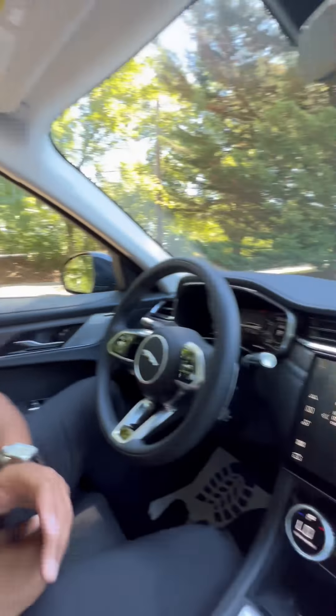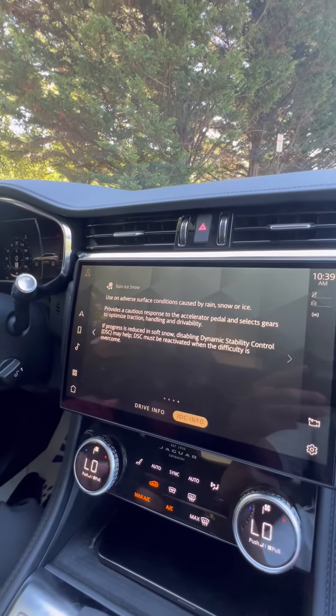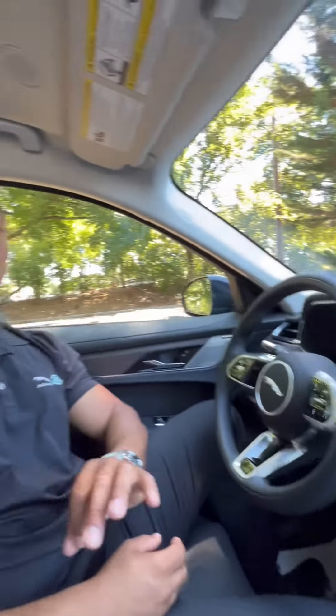Lastly, I have rain, ice, and snow mode. Rain, ice, and snow mode provides low traction launch for slippery conditions.